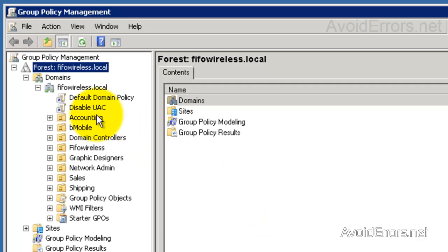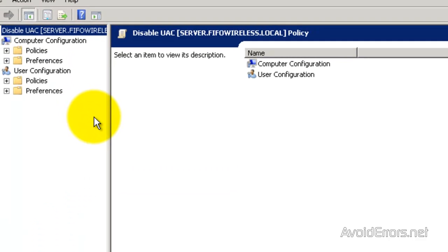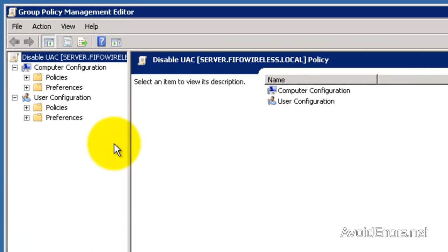Now I have created my new policy. I'm going to right click and then edit. Perfect.